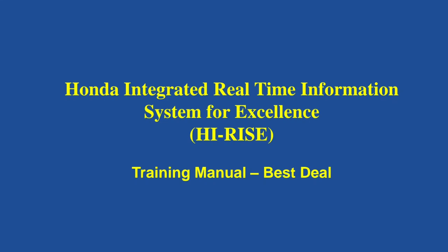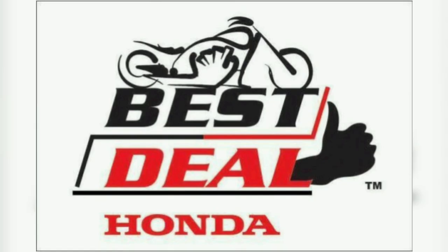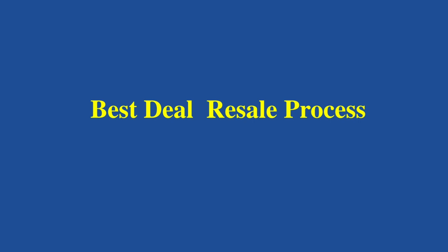Welcome to Honda Best Deal module in Hi-Rise. Best Deal is a used vehicle process. It has three major sub-processes: Purchase, Refurbishment, and Resale. Today we'll learn about the Best Deal resale process.